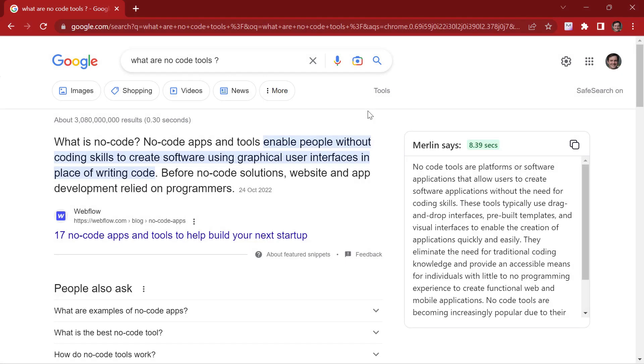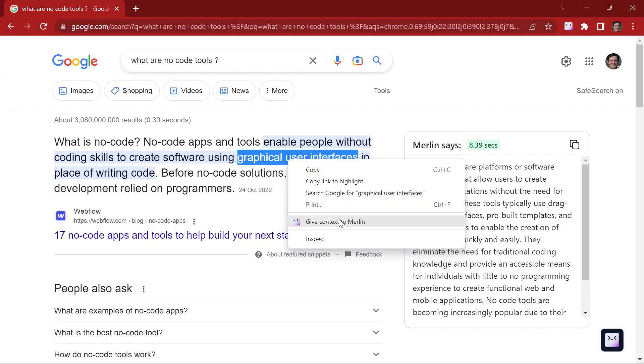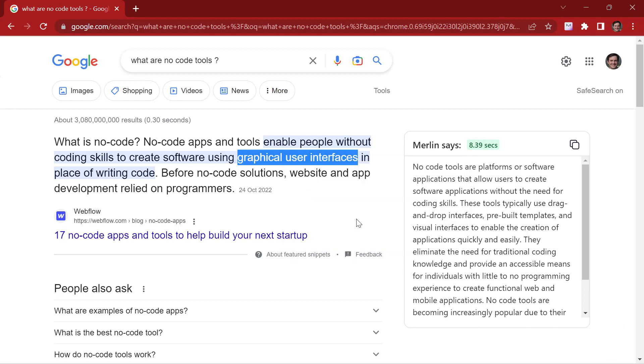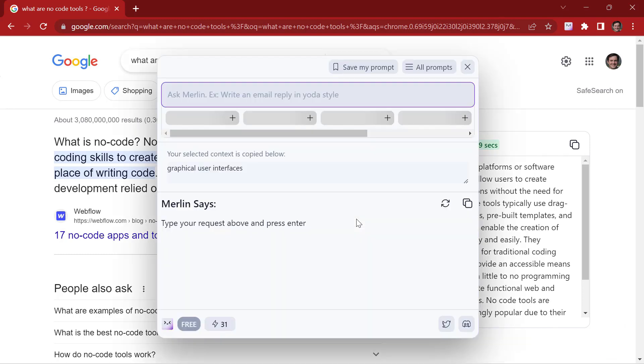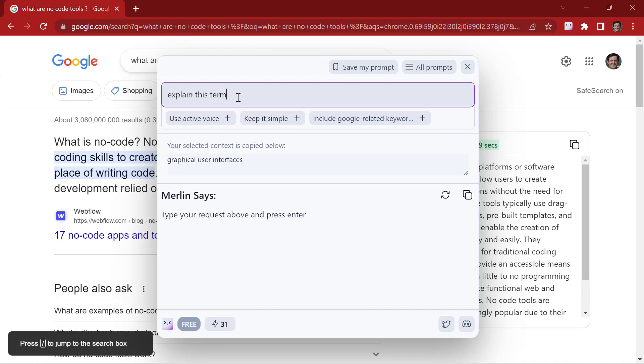Now let's say you come across a term or concept that you're not familiar with. You can simply highlight that term. Click here or you can right click. Click on Give context to Merlin. Explain this term.